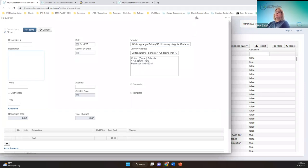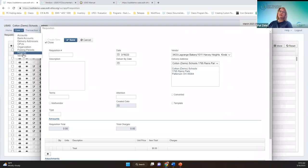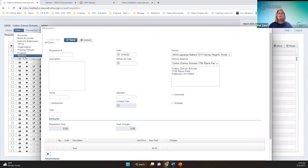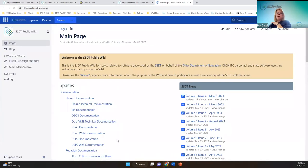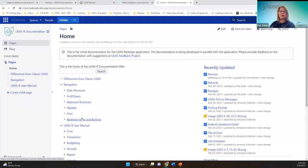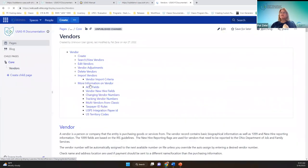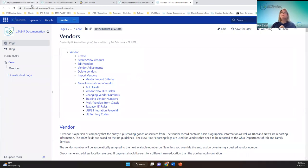The ability to import vendors, like if you had a whole bunch to add under the core vendor menu, is available. I'm not going to show this, but the process is similar to what I'll show you later, which is the importing of purchase orders. In the manual, in all these chapters, if you're importing vendors, it has the import criteria listed, the template worksheet, and the criteria and formats that are required.